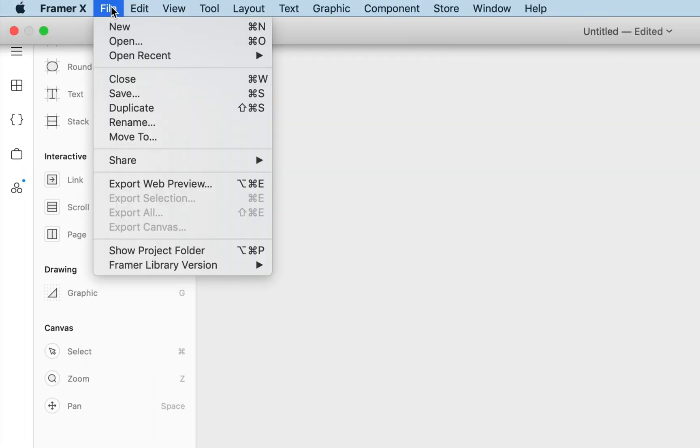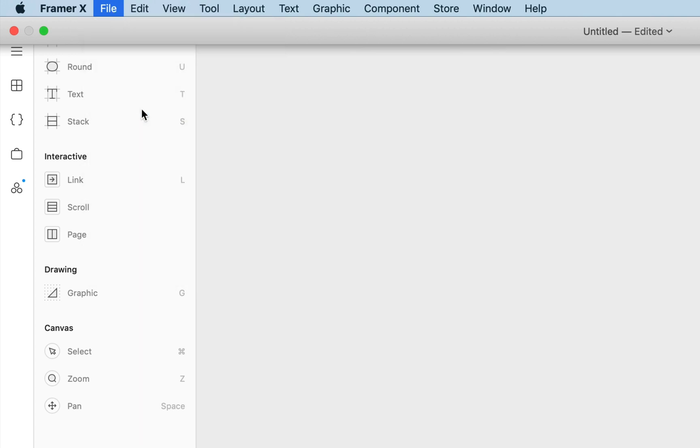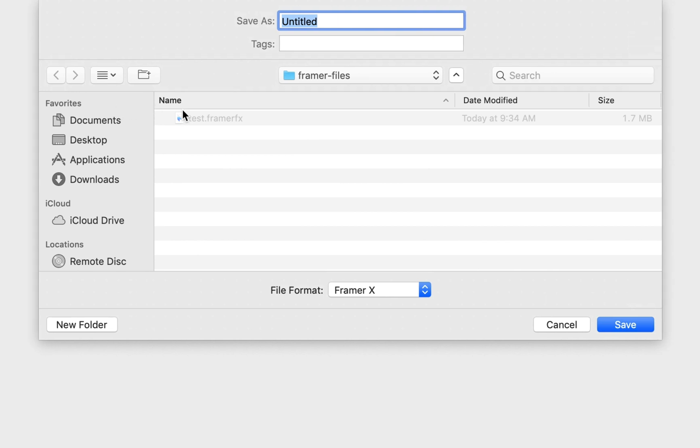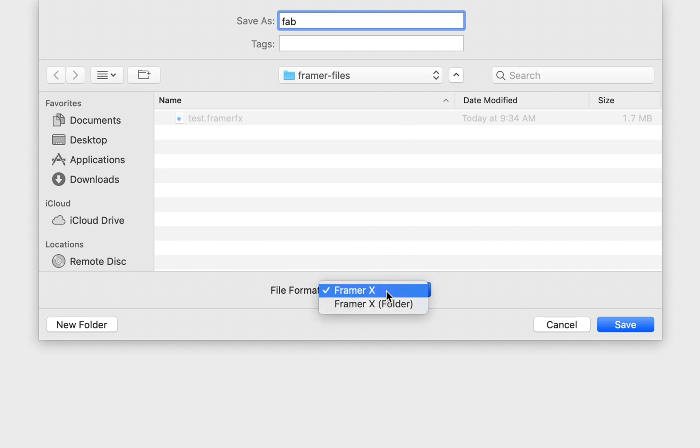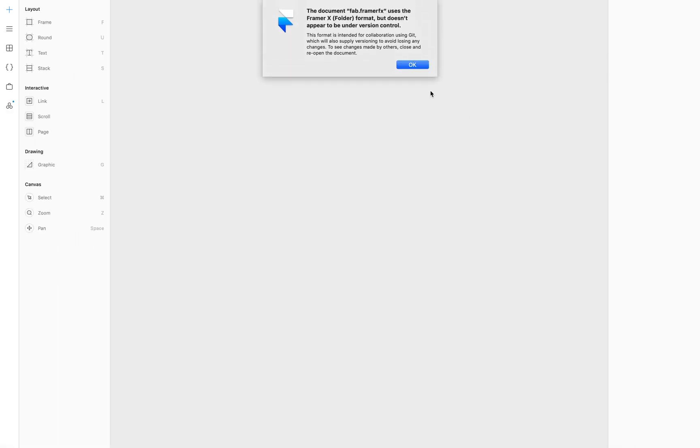I'm going to go to the file menu, hold down the option key, and then click on save as. In the dialog I'm going to name the project fab for floating action button, and under file format dropdown I want to choose FramerX folder. Then I can click save and we can ignore the pop-up message.